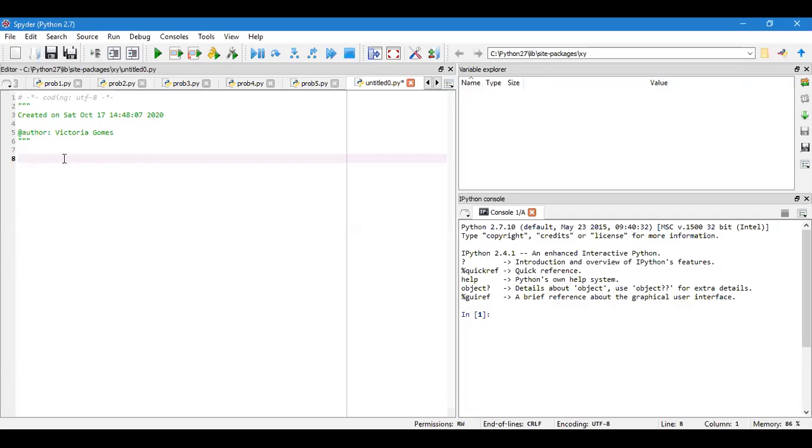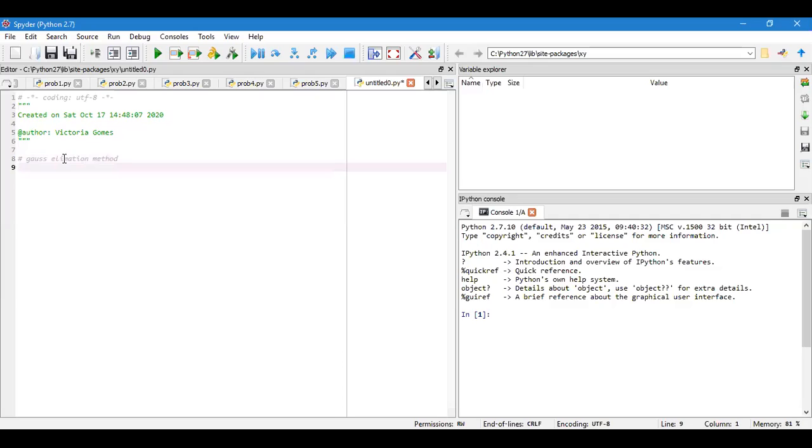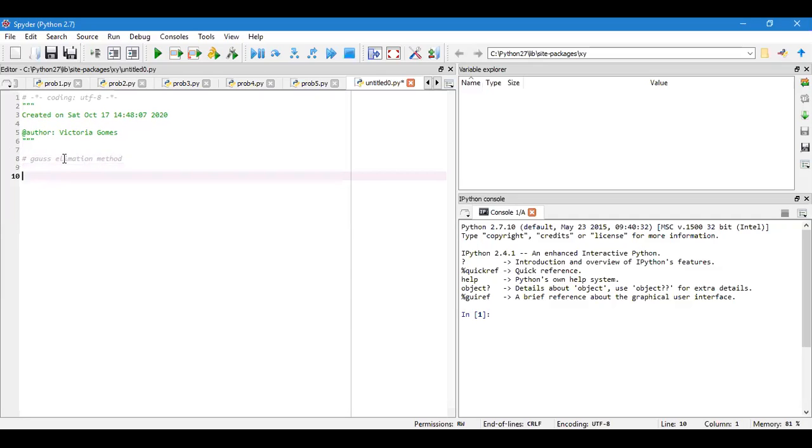Okay, so shall I begin? Just make a comment line over here as Gauss elimination method to solve this linear set of equations. As usual you have to import numpy as np because we are doing this technique under numpy.